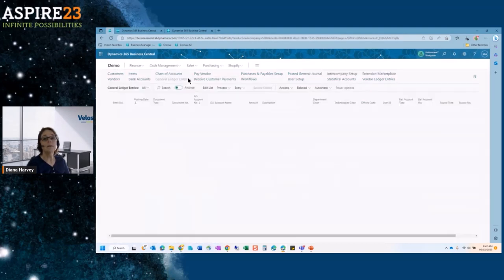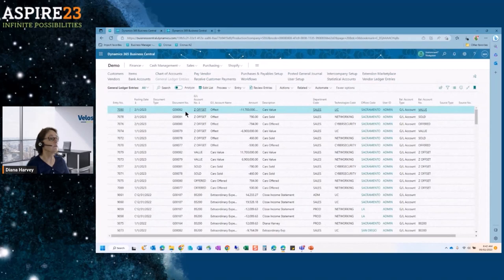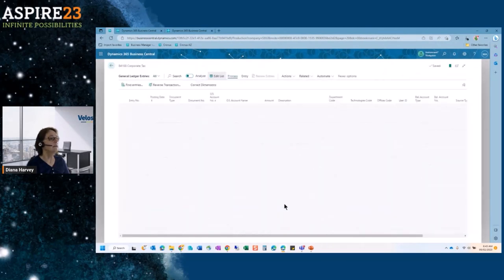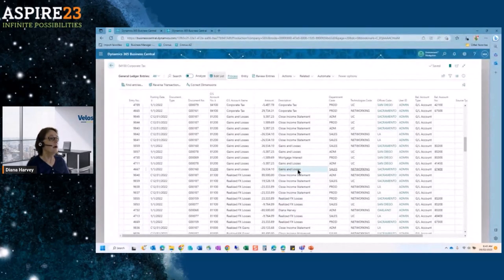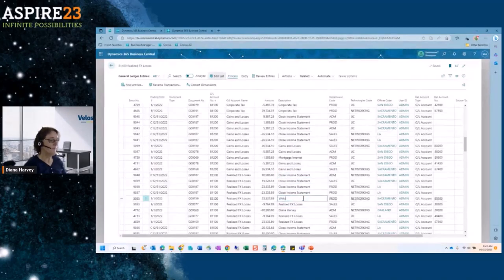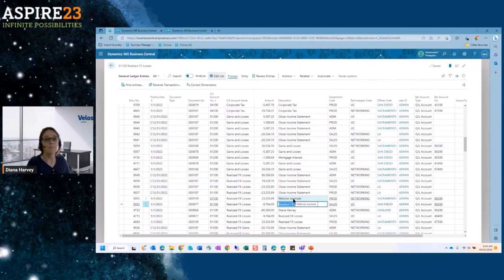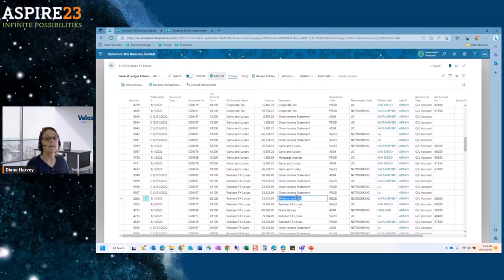The next one is the ability to edit your description fields. I can come into a ledger entry, select a reference field, and it opens back up so I can reference into the field. For example, I can put 'webinar example' and then search on it. You cannot edit most ledger entry values, but something that won't affect balancing — like a description — you can go ahead and edit.